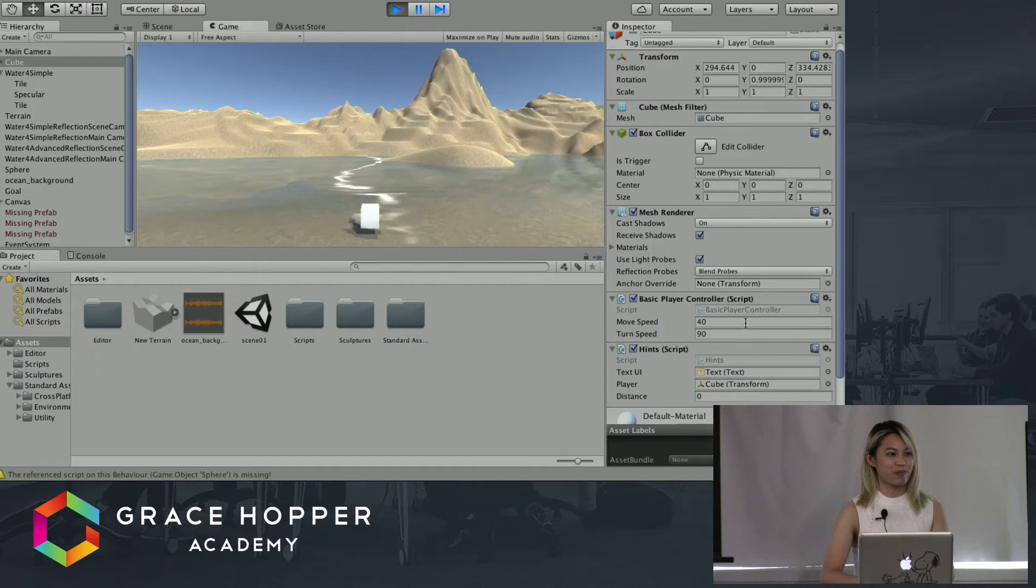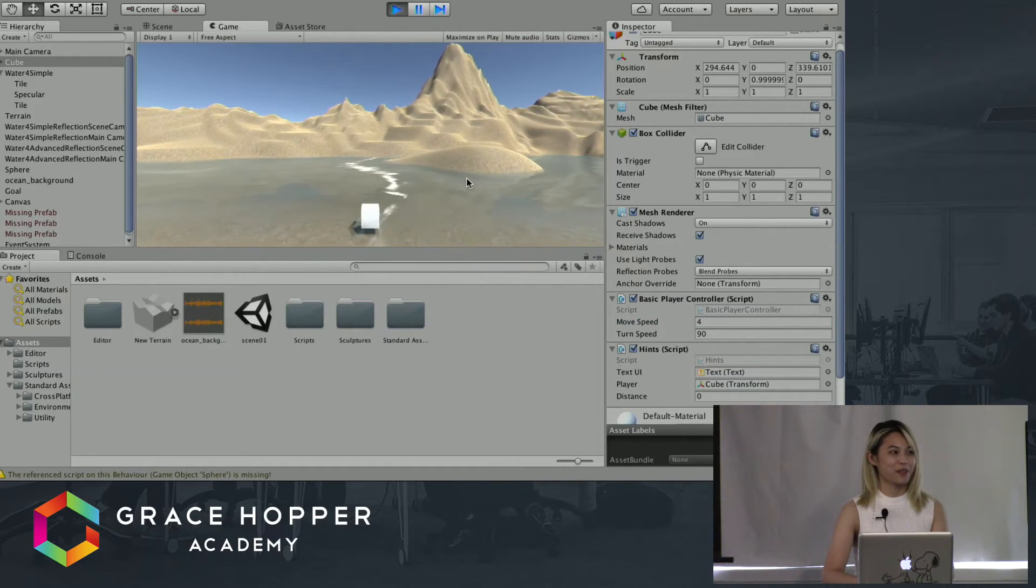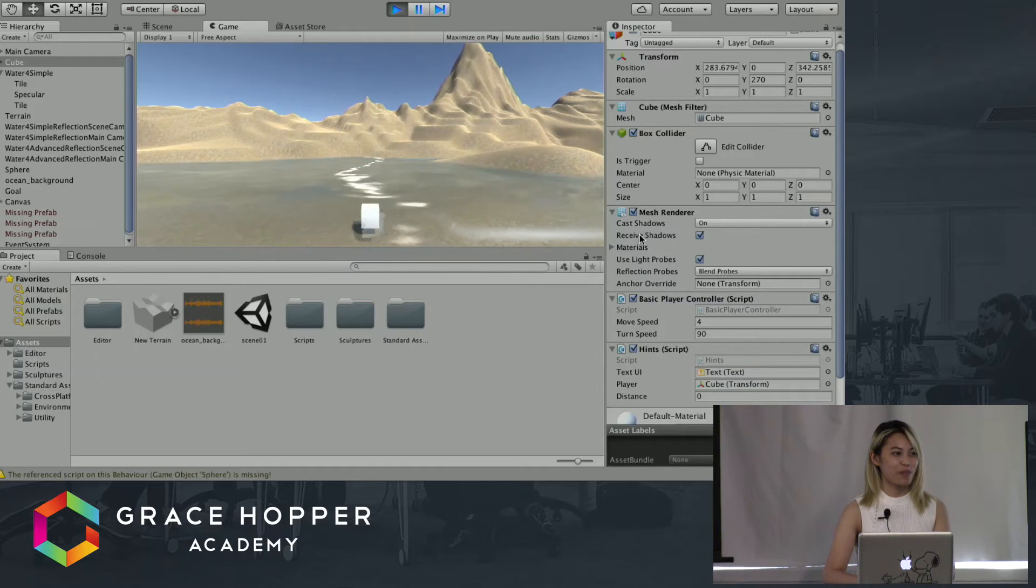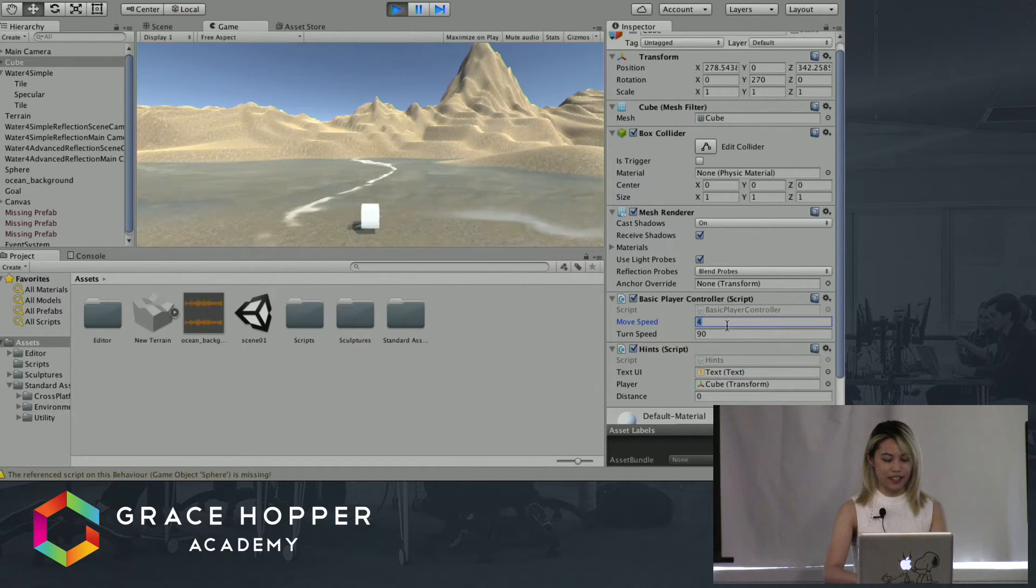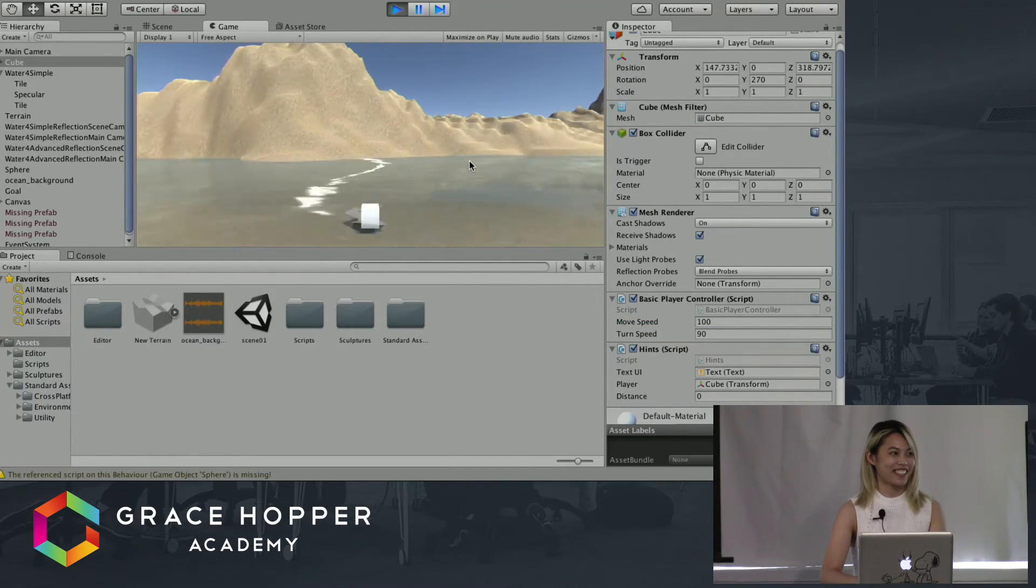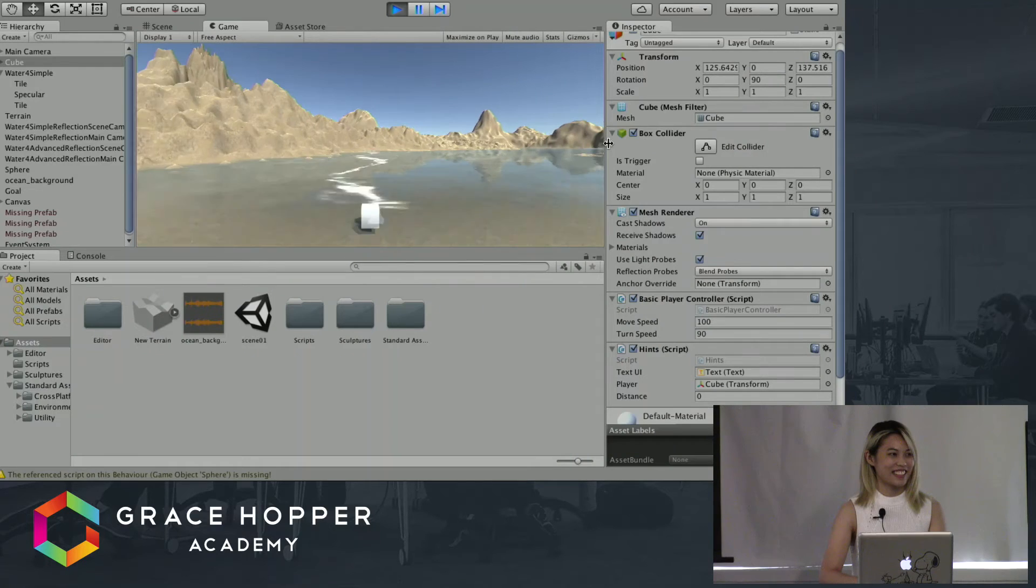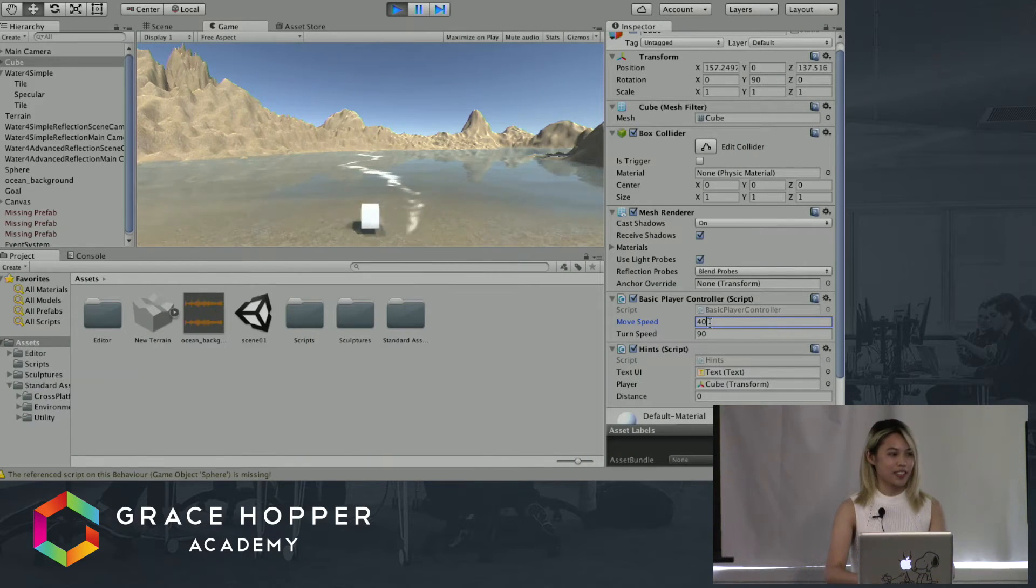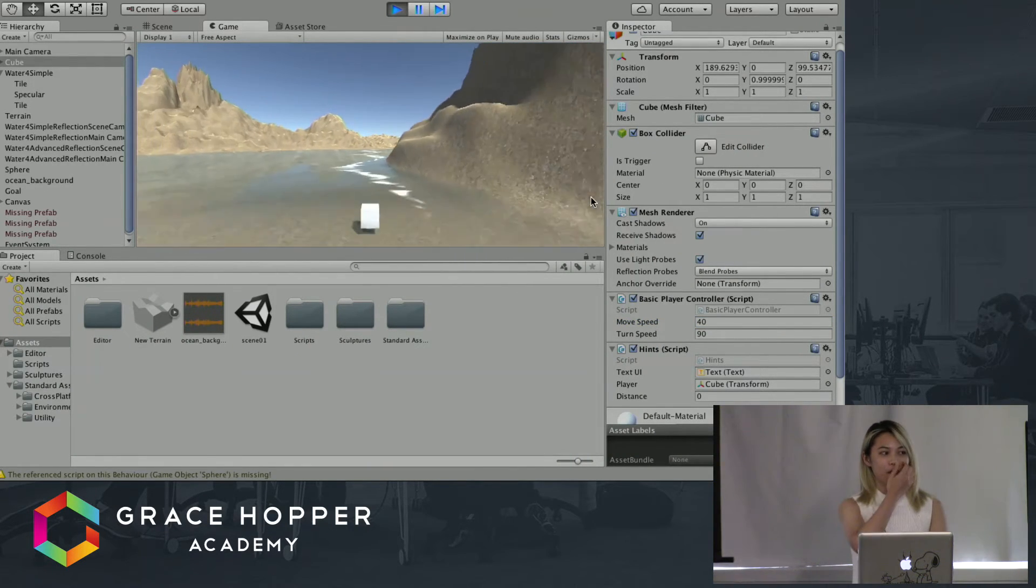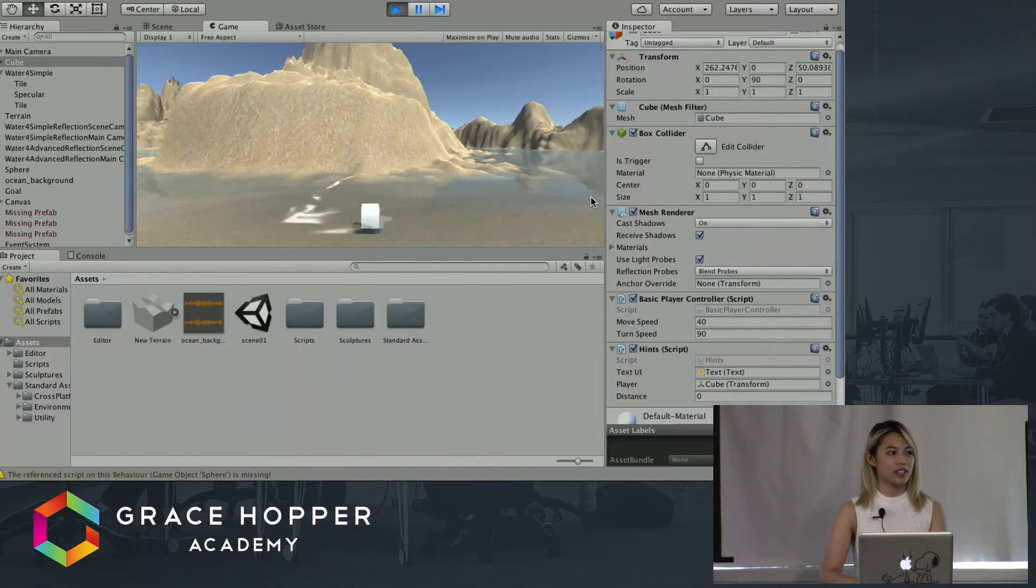I can change my move speed and now we're moving really slowly through this environment. And if I want to go a bit faster, all I have to do is change it to a higher number.